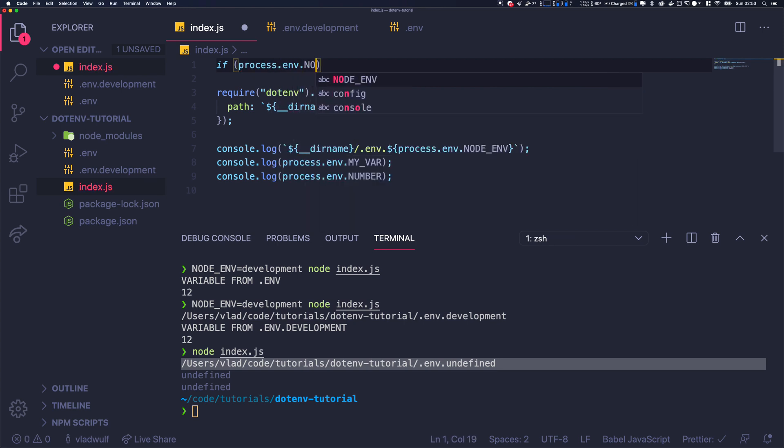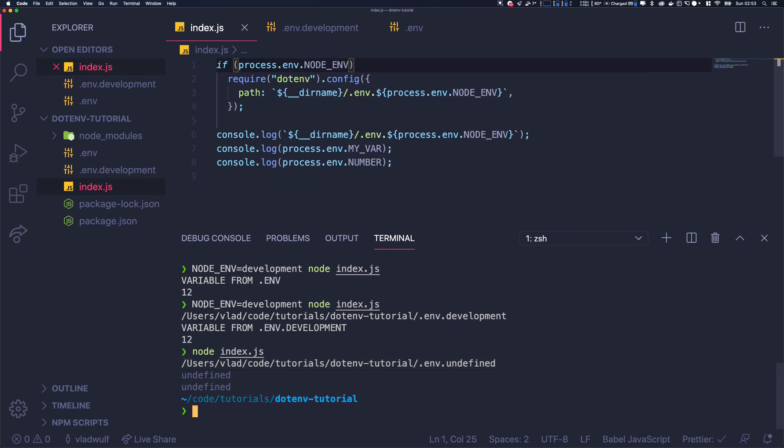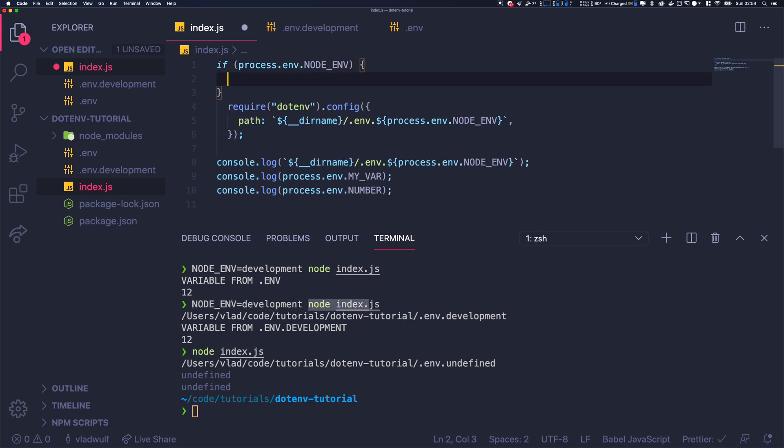So basically, we want just to have a simple if-else condition. So if process.env.NODE_ENV - basically if NODE_ENV exists, and NODE_ENV is this thing that we pass before executing node - if NODE_ENV exists...